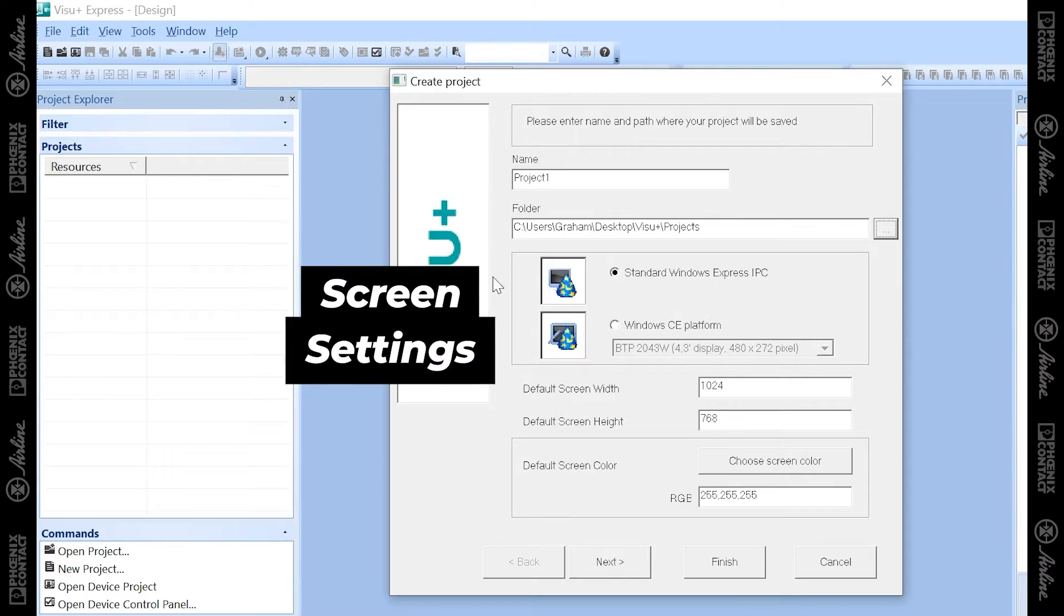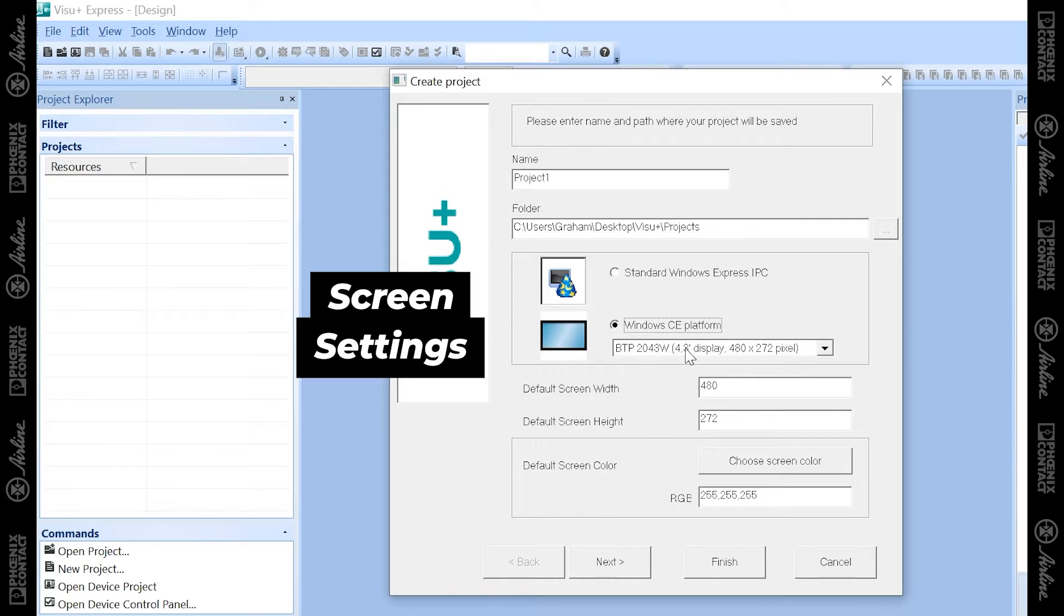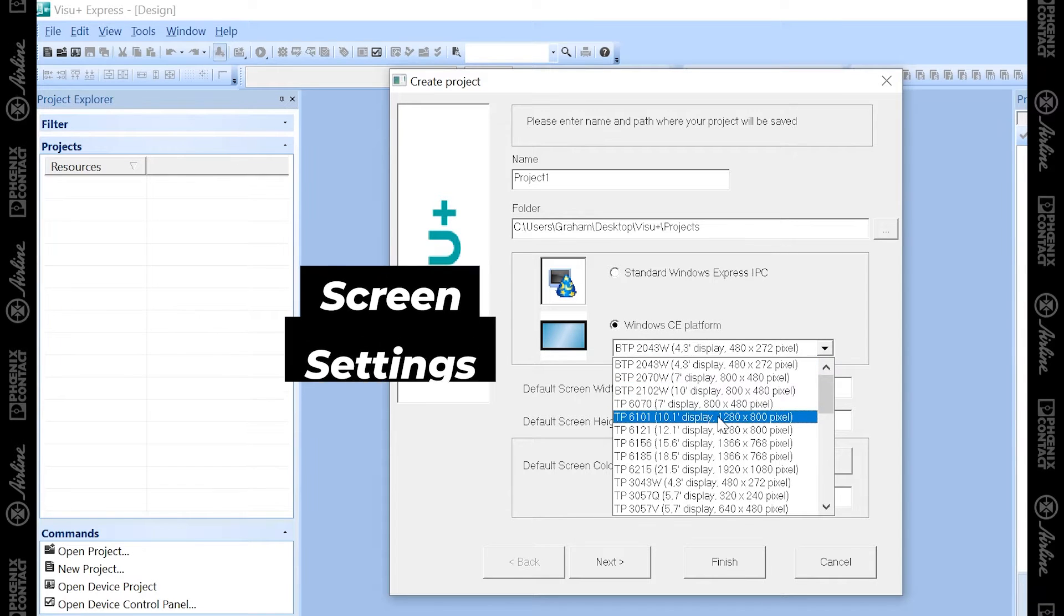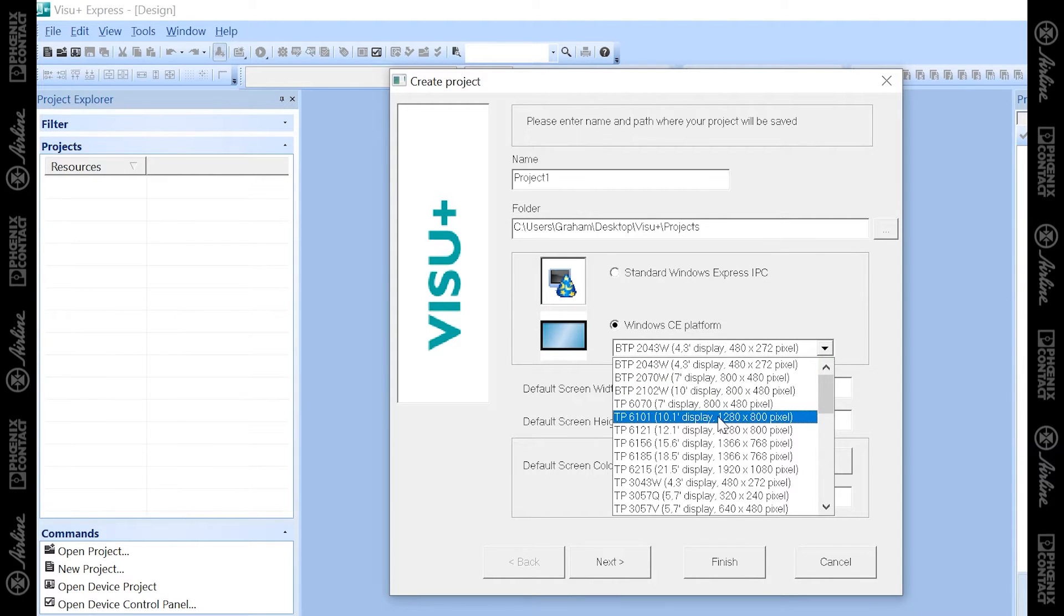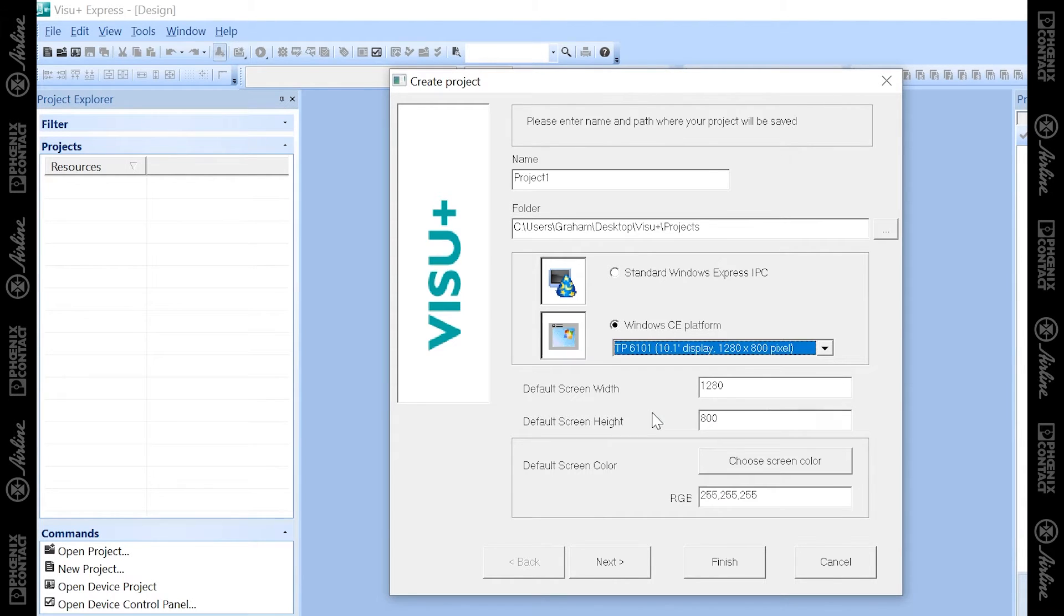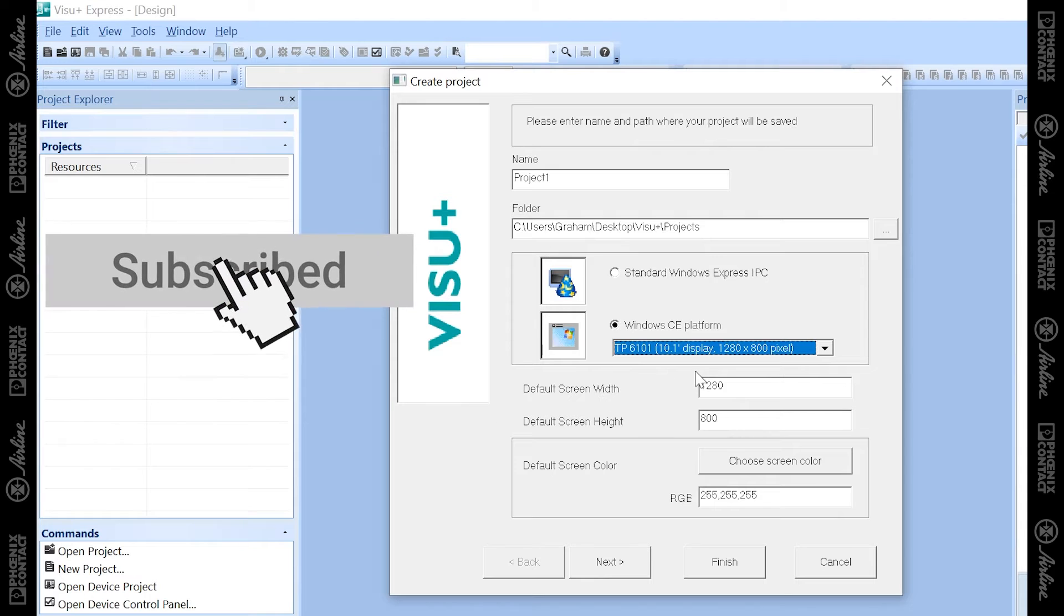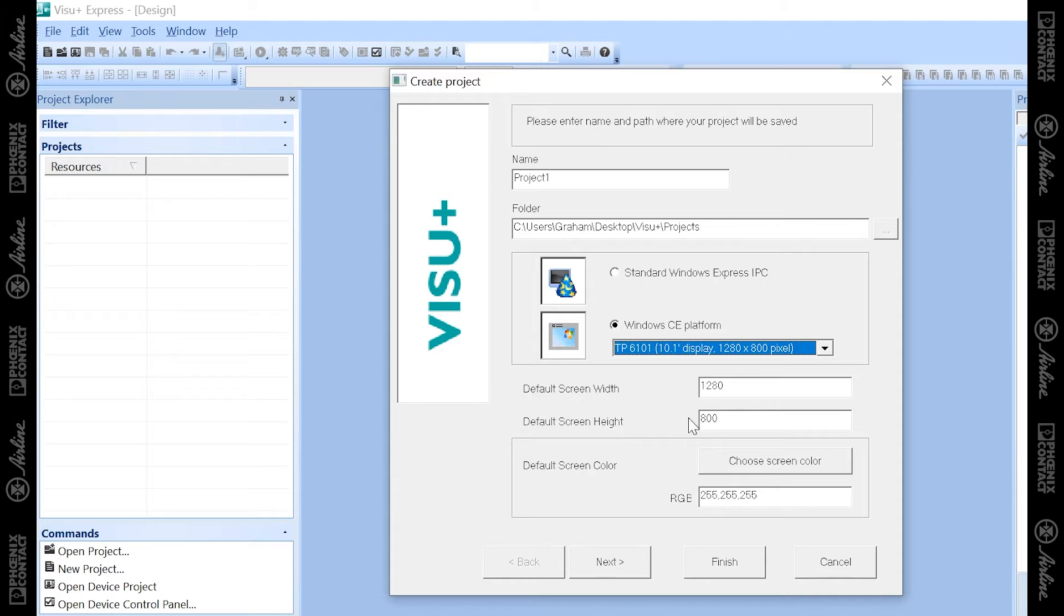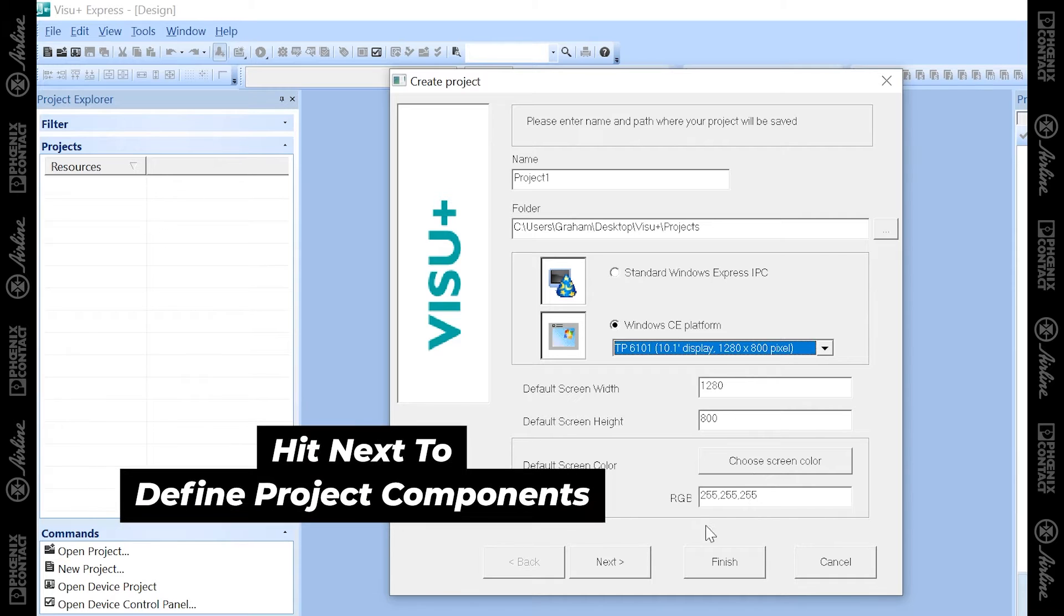Below that, you can select if you're going to be making a screen for an industrial PC or the actual HMIs from Phoenix Contact. For my demo, I'm going to use the TP6 series, for instance, 10 inch, which will set up your screens to match that HMI. You can adjust the width and height of your screens, the screen color on this page, which is pretty self-explanatory.